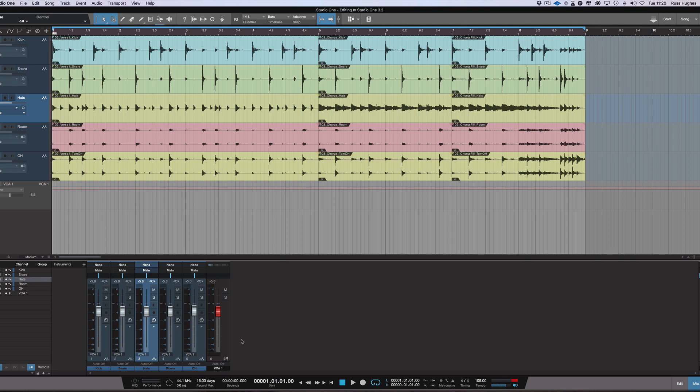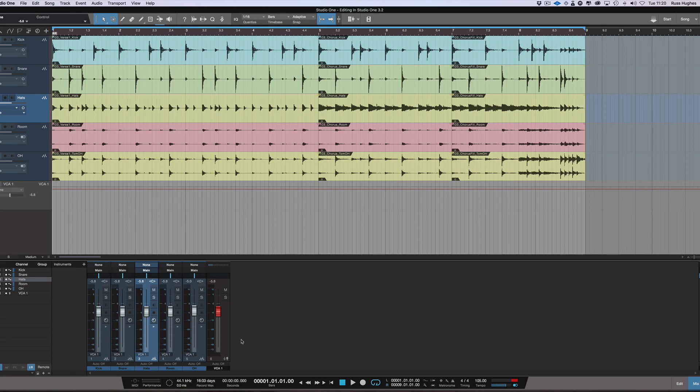Studio One 3.2 has some new changes, and I want to talk about audio editing because that's one area that in the past some people have felt that it doesn't have the same power as other DAWs on the market for doing audio editing. So I want to tell you about the changes and how you can move around much quicker.